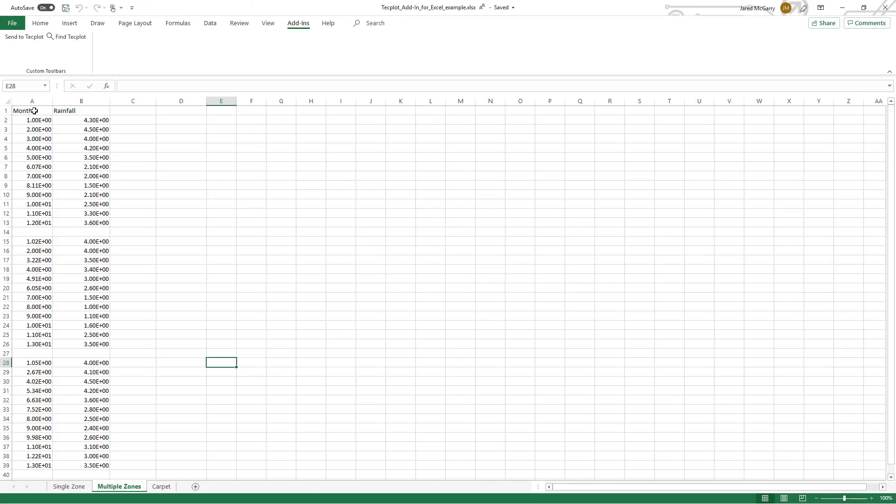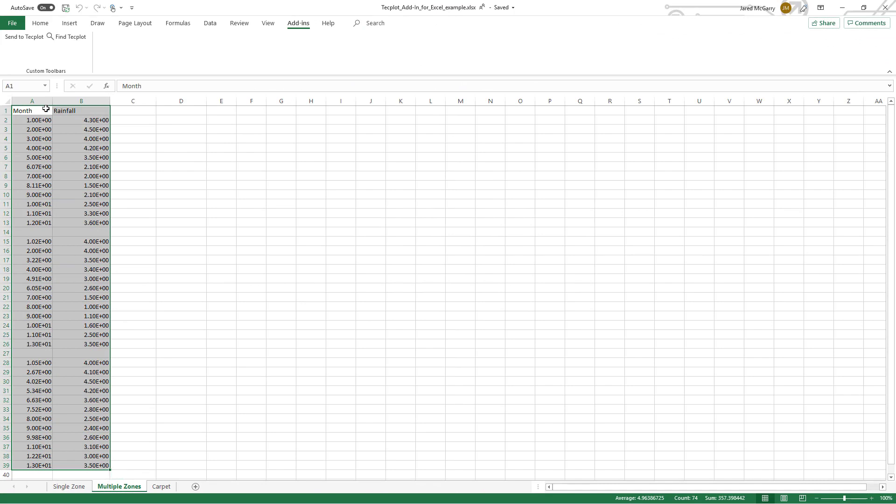In another example in table format, we can load in multiple zones, where the breaks between cells indicate the separation between the zones.